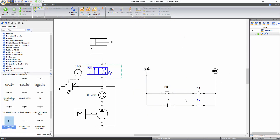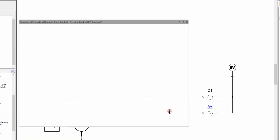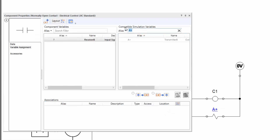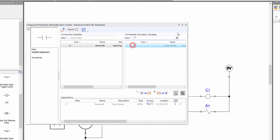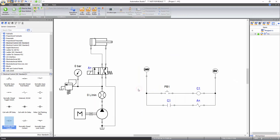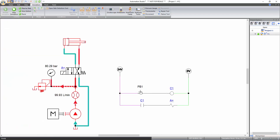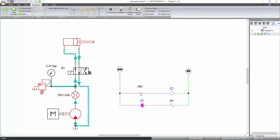Similarly, link the normally open contact with coil C1. Now that the links are made and the aliases match between the hydraulic and electrical components, the circuit is ready to be simulated using both technologies. Start the simulation. Click on PB1 and latch it to activate the push button and energize solenoid A+. Observe that the directional valve changes its position and allows flow through the piston end of the cylinder, resulting in its extension.